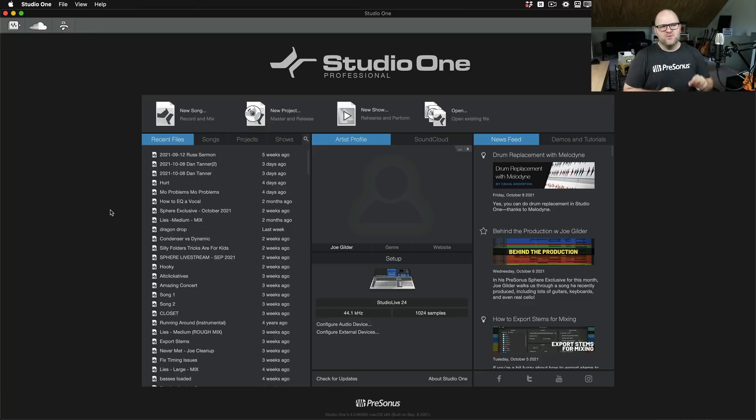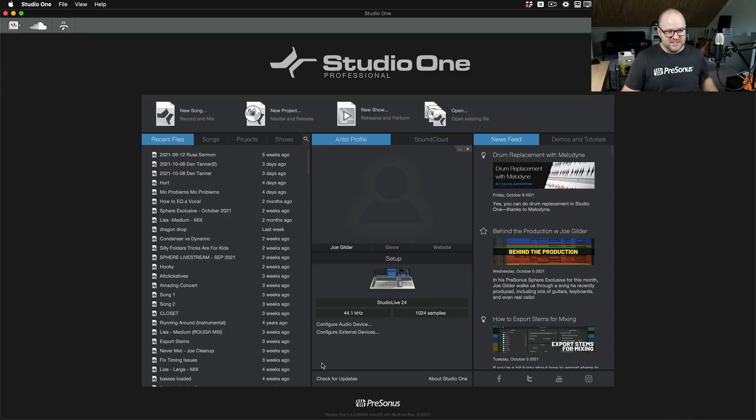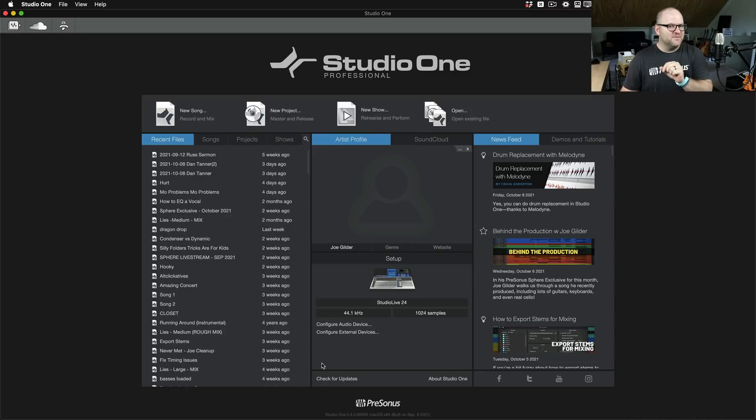Studio One gives you a lot more than that, but you may have only ever noticed this recent files list. There's a lot of cool stuff here you might have missed, so let's dive into it really quickly.